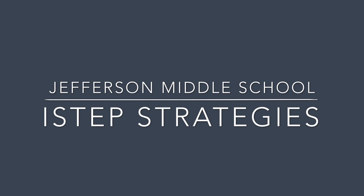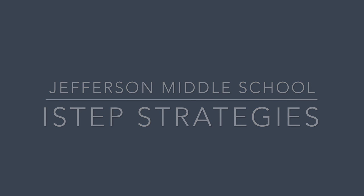Good morning Jefferson. Here are a few tips for test taking as you head into the iSTEP.